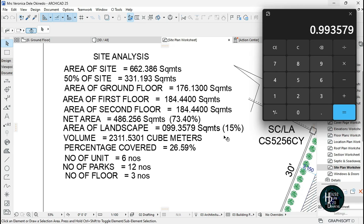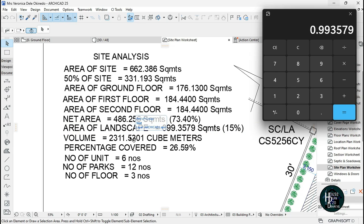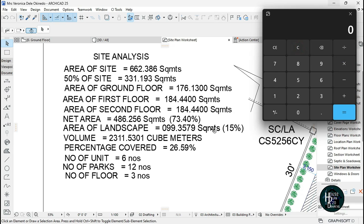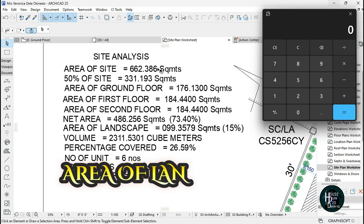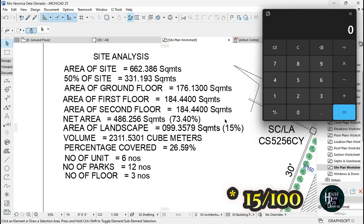Divide the area of the landscape, you're using 15 percent portion of it. So for the area of landscape, it's area of site divided by 100 times 15 over 100. You just write this and bracket it.